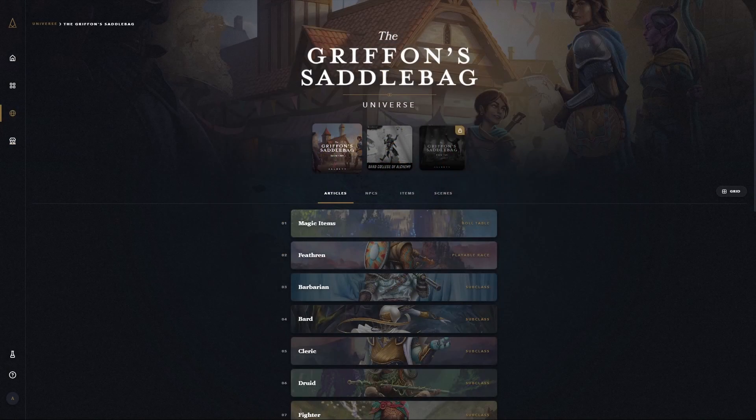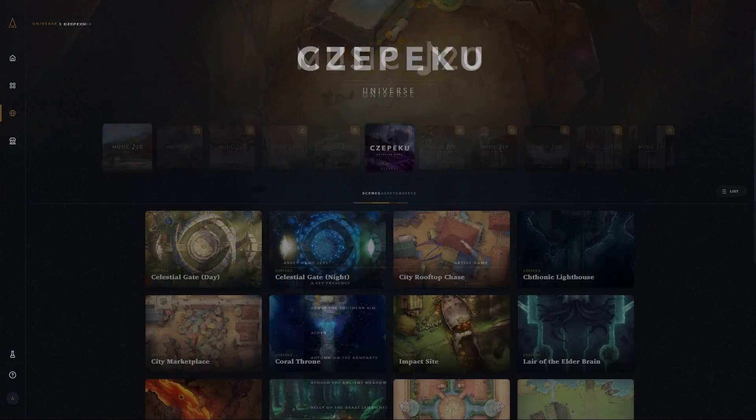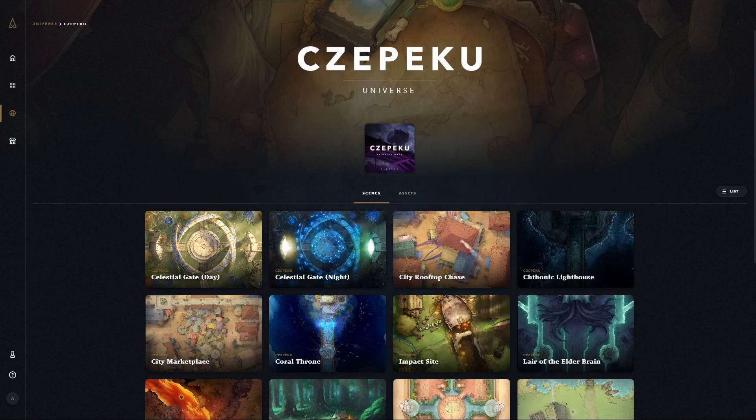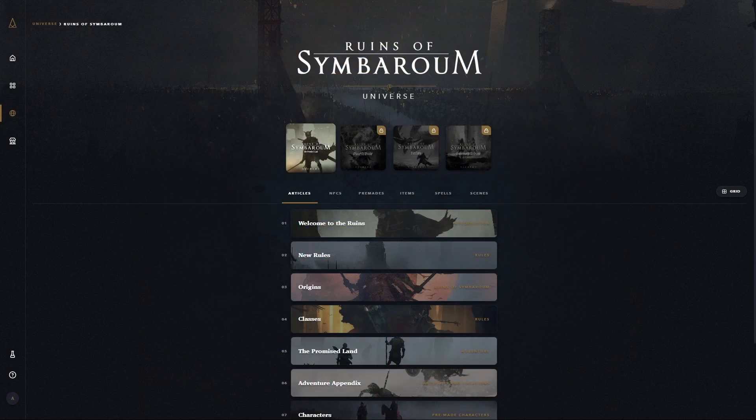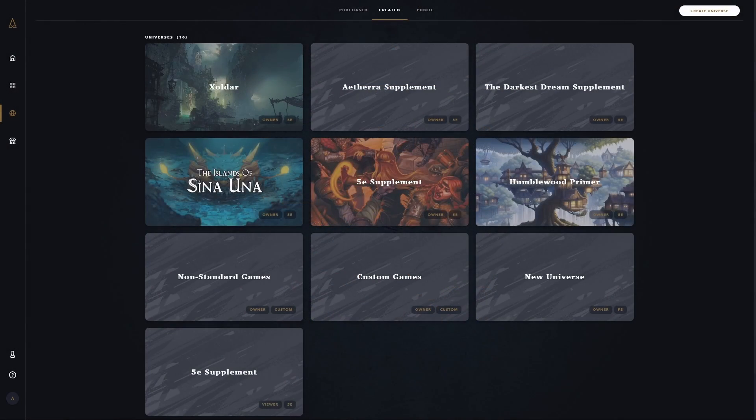While not every universe has every component, and some have multiple modules with different adventures in each, you are able to create one of your own and bring all of your own original homebrew content into your games.